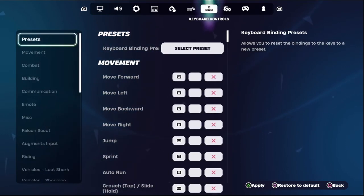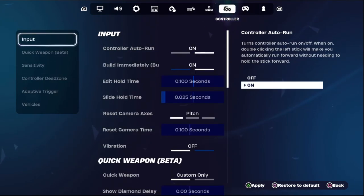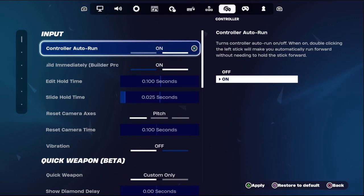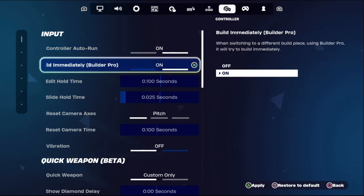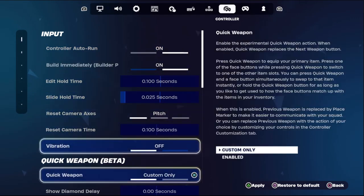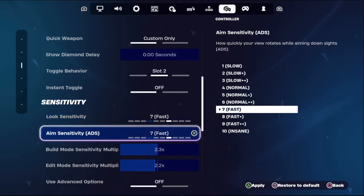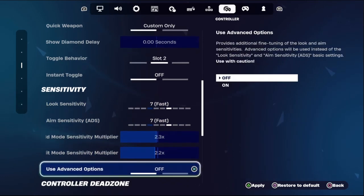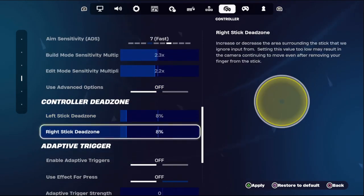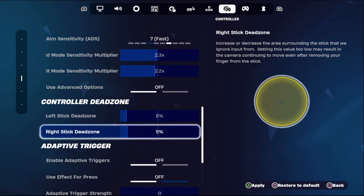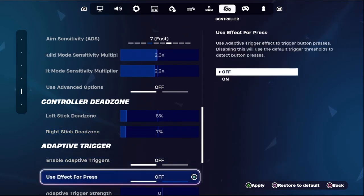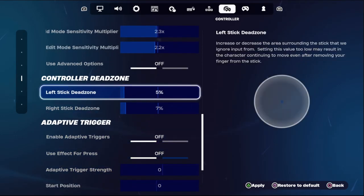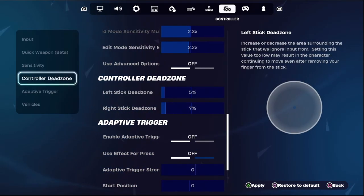Then go to controller, and from the input section we need to turn on the controller auto run option. Then go down and set loop sensitivity around seven fast, then go down for the right stick dead zone and set this around six to seven.